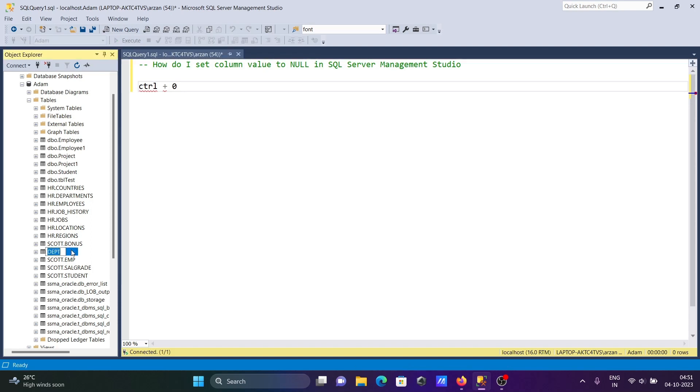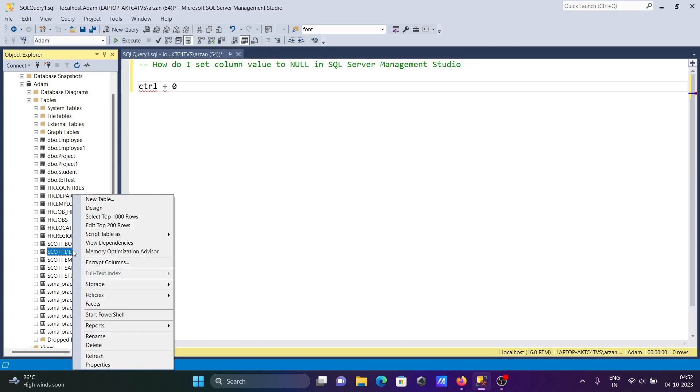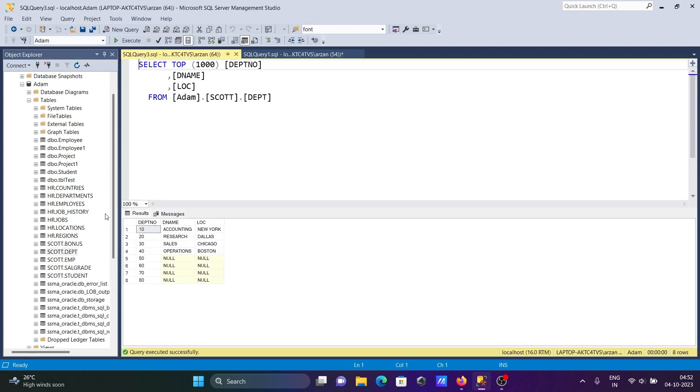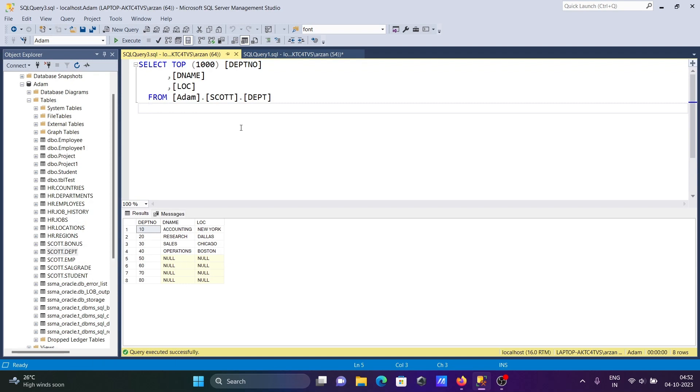Now to see the record, right-click and select top 10,000. Here you can see this is set to null. So with the help of CTRL plus zero, this sets null and saves the values.